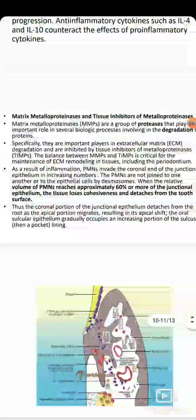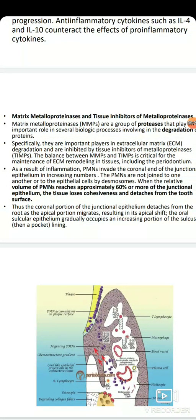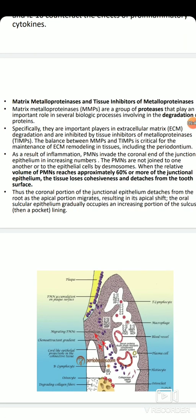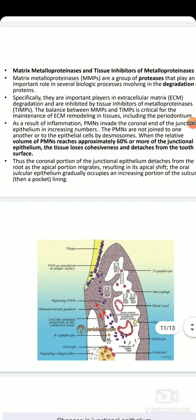MMPs are a group of proteases that play an important role in several biological processes involving degradation of proteins. Specifically, they are important players in extracellular matrix degradation and are inhibited by tissue inhibitors of matrix metalloproteinases (TIMPs). The balance between MMPs and TIMPs is critical for the maintenance of extracellular matrix remodeling in tissues, including the periodontium.